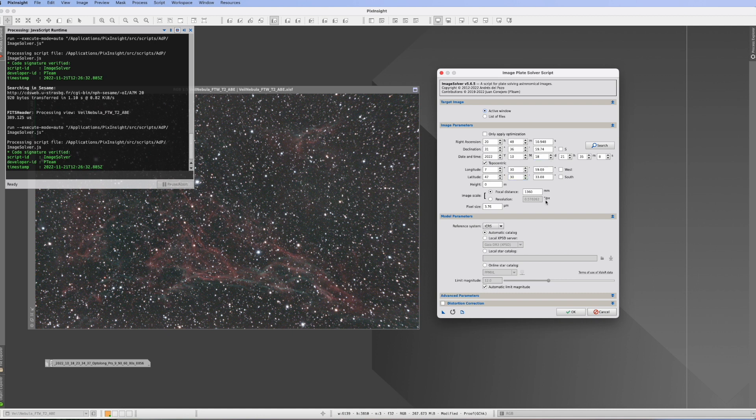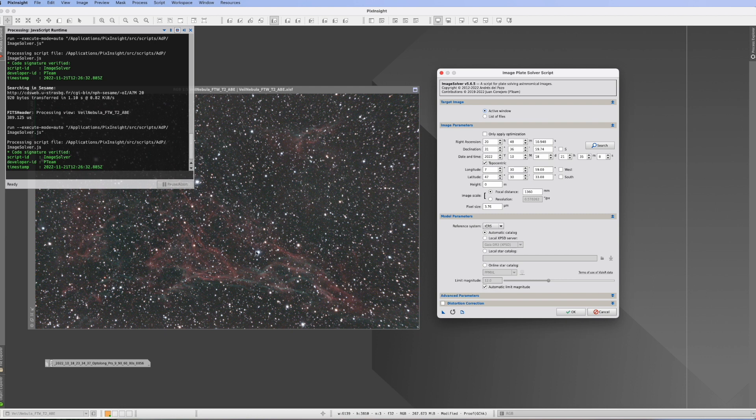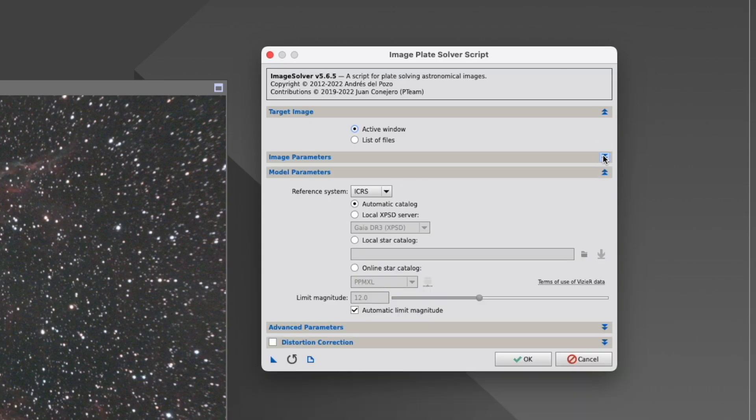So now if I open the script again, it automatically has transferred all this data in here, down to the date, down to everything, even the focal distance of my telescope. Everything's in here. And I'm fine. And I tried that already before. And now it actually goes through like butter. So again, a huge shout out to Jonathan Hayden, who found this idea. And I just love it.